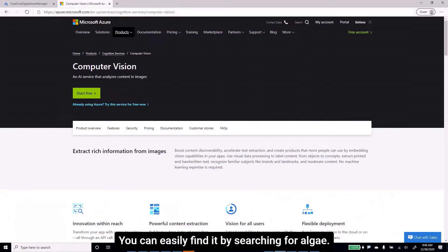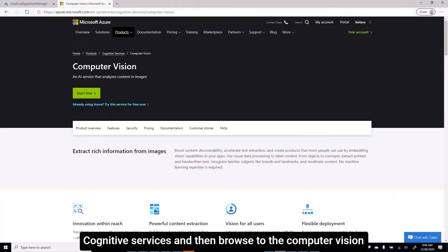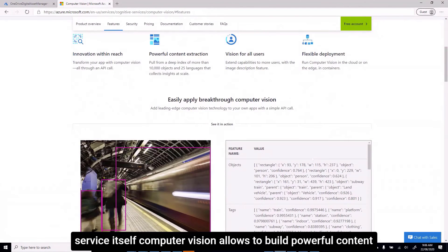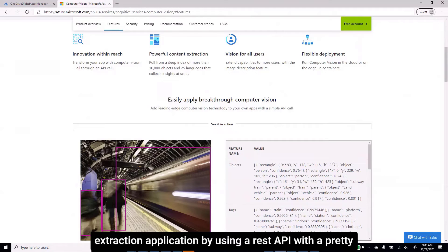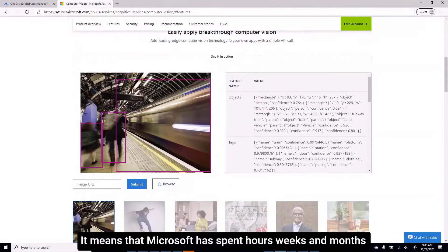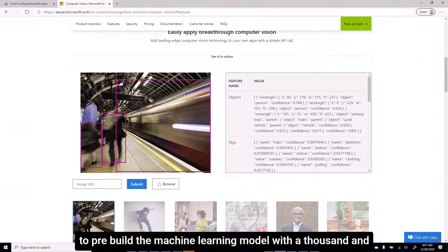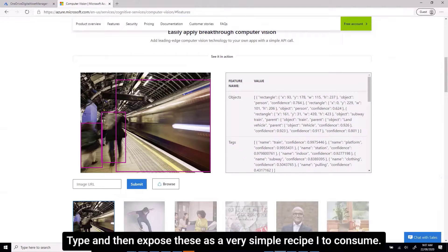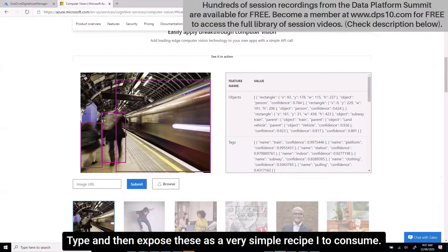Here we are in Computer Vision. You can easily find it by searching for Azure Cognitive Services and browsing to the Computer Vision service. Computer Vision allows you to build a powerful content extraction application using a REST API with a pre-built model. Microsoft has spent weeks and months pre-building the machine learning model with thousands of images of any possible type, and then exposed this as a very simple REST API to consume.